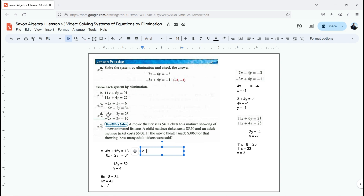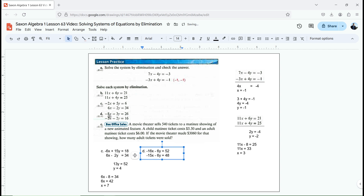If I multiply one equation by the other's coefficient, and the other equation by the first coefficient, that will make those numbers the same. So if I multiply the first equation by 2, it becomes negative 16x minus 6y equals 52. Then I'm going to multiply the second equation by 3: that gives negative 15x minus 6y equals 48. I multiplied each equation by a different constant, and both operations are perfectly legal in algebra.